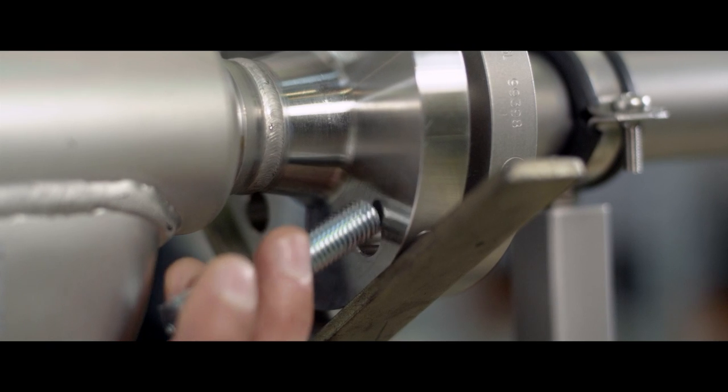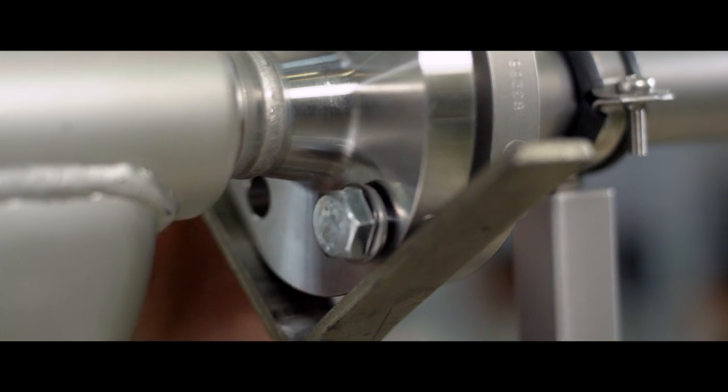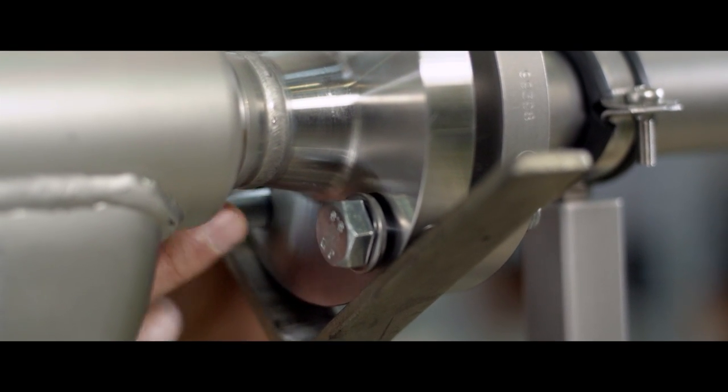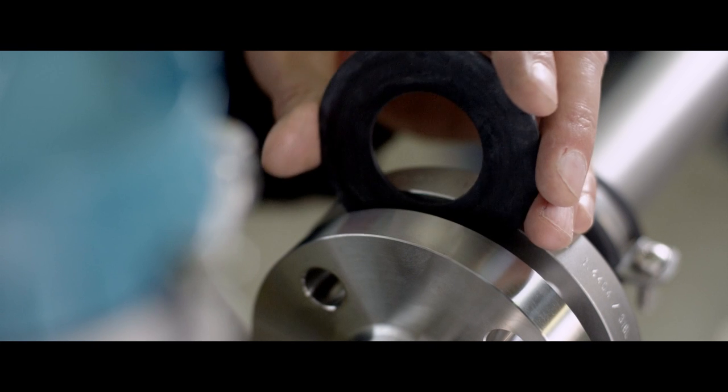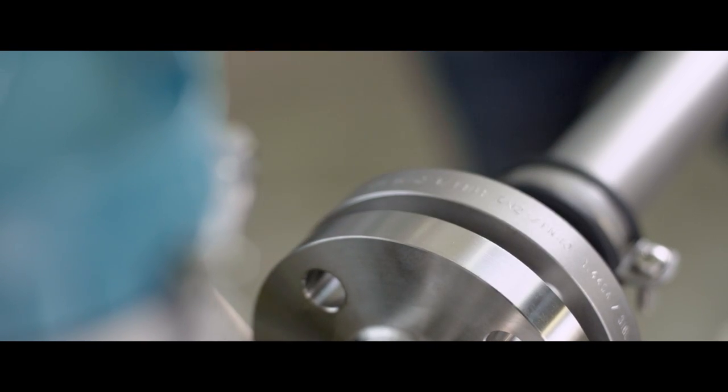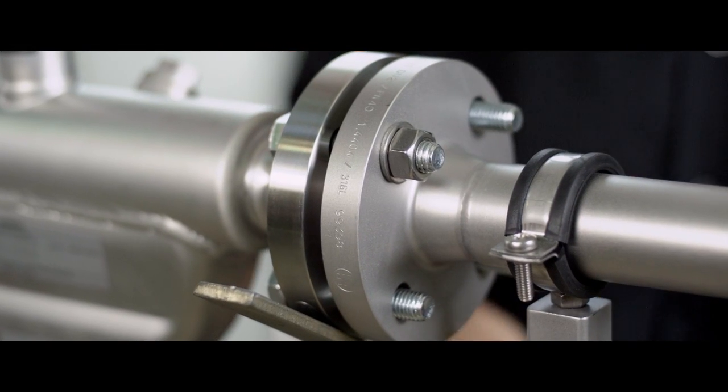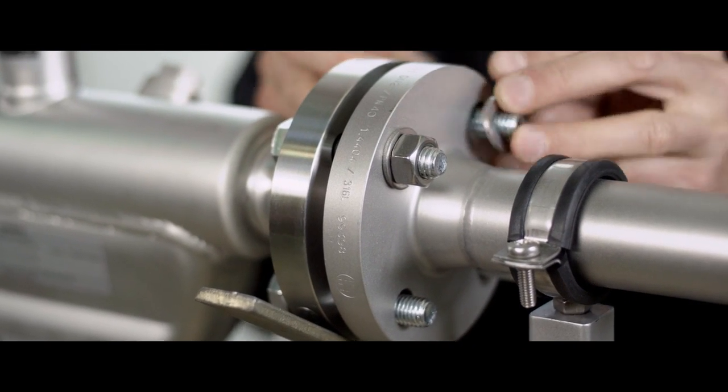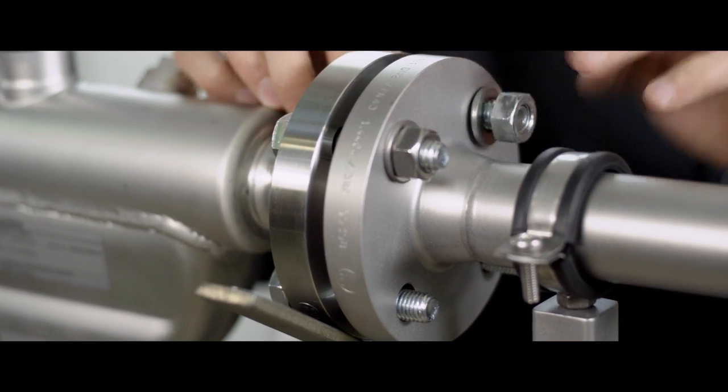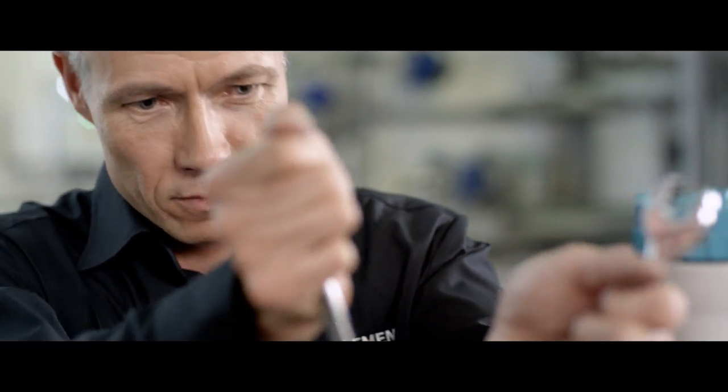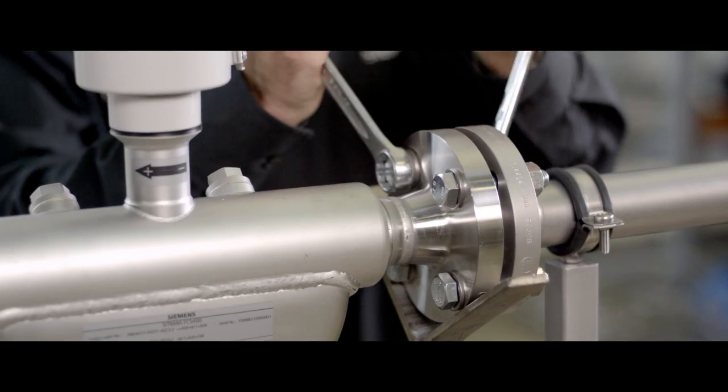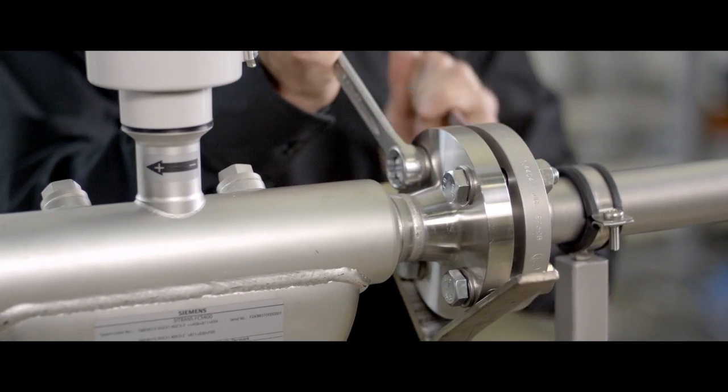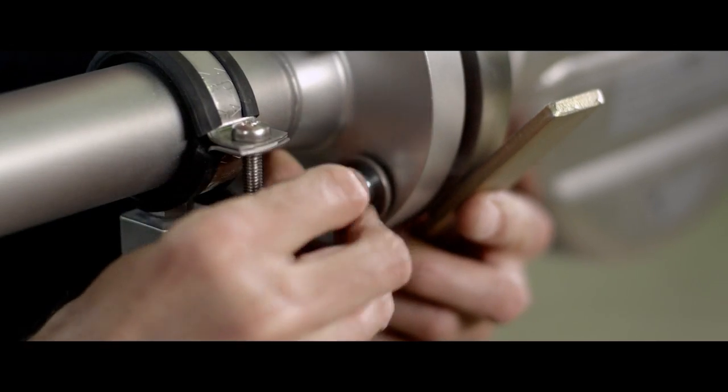First, insert the bottom bolts. This ensures that the gasket is properly positioned. Then, insert the top bolts and tighten the nuts evenly. Repeat the process at the other end.